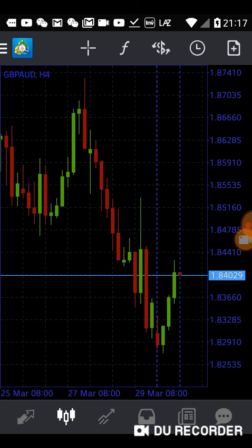I started trading this currency pair more recently. In the beginning, after I entered a sell position, the price continued to go up due to the stop hunt. I tried to keep my position — not using a stop loss, or moving my stop loss a little bit higher. Eventually they dropped 400 pips. But I was not patient enough and did not hold tight, so I only made a little profit and then closed my position. This is a lesson I learned from this currency pair.